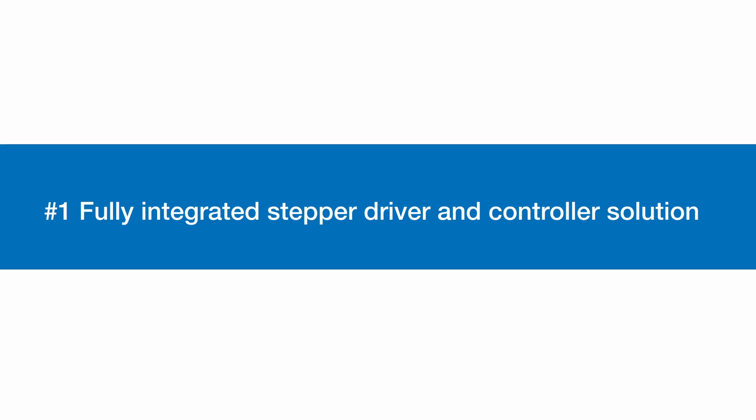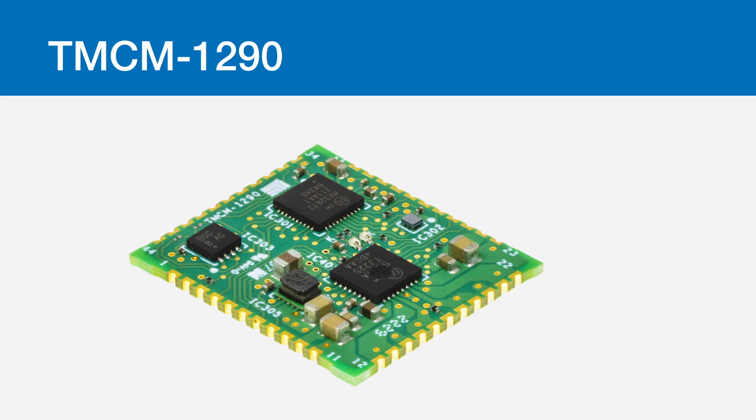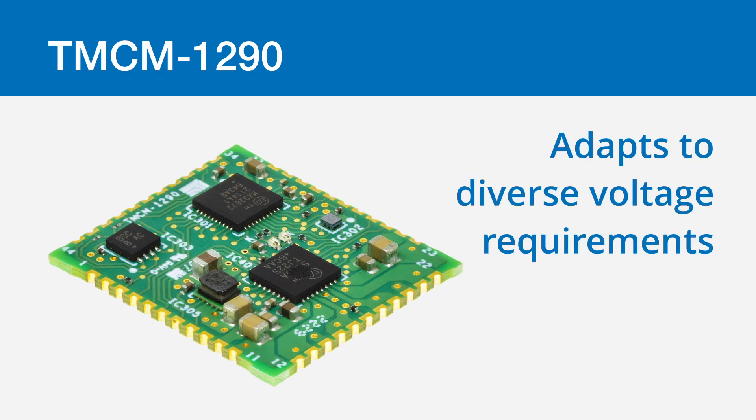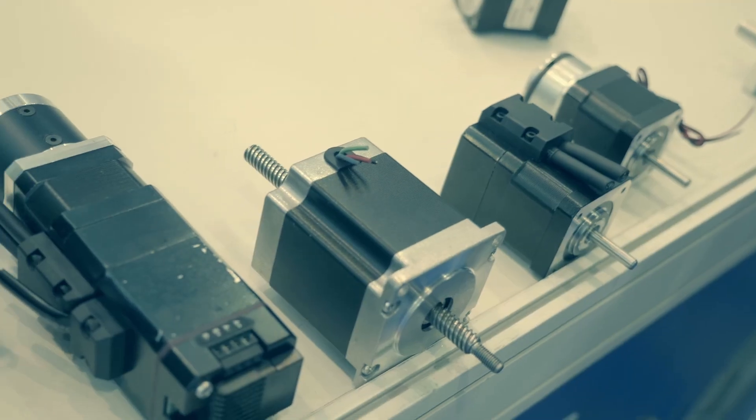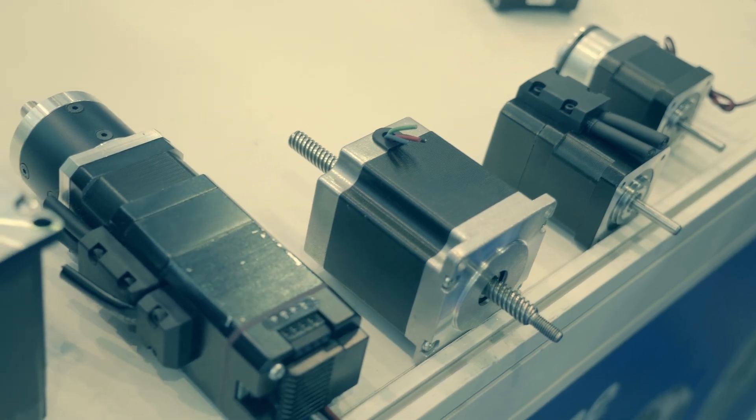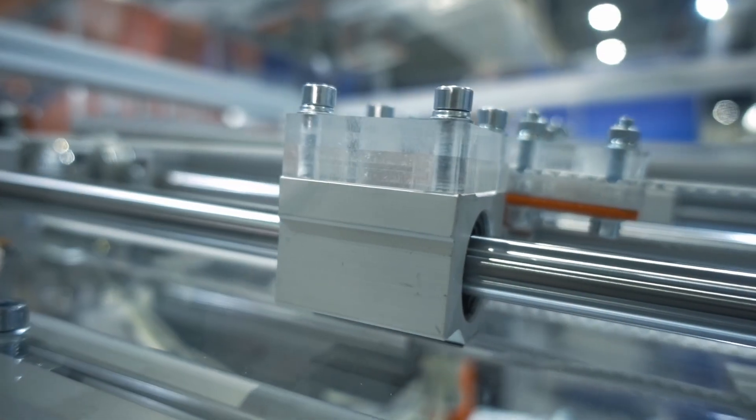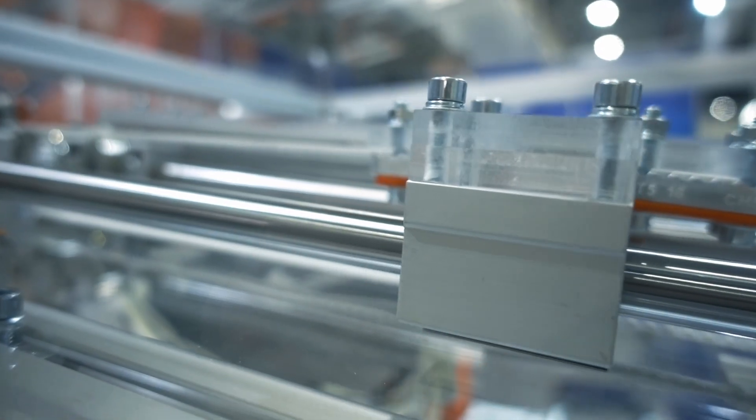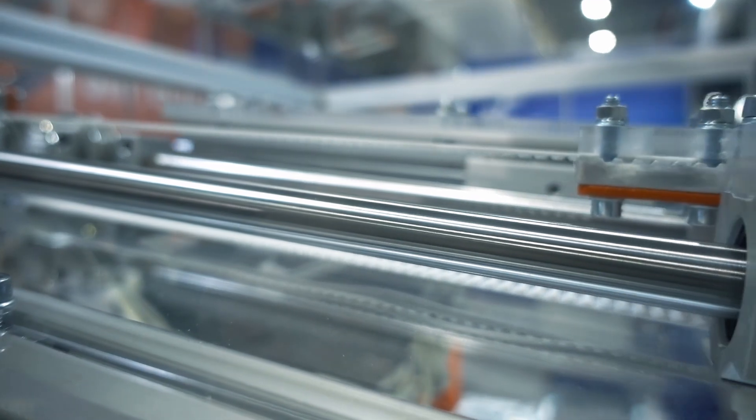Fully integrated stepper driver and controller solution, the TM-CM 1290 not only adapts to diverse voltage requirements of up to 36 volts and 2.1 amps RMS, but does so with the elegance of 256 micro steps for fluid motion.